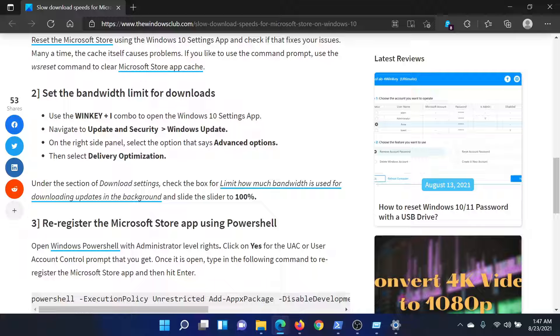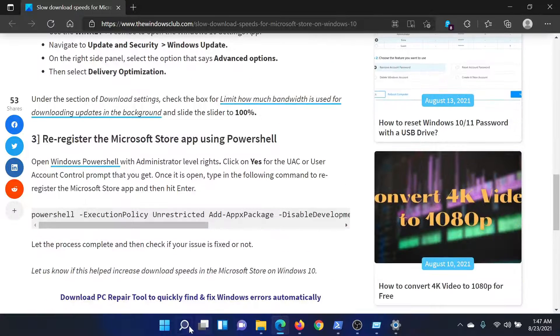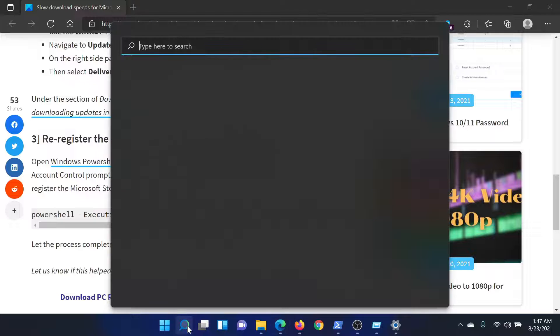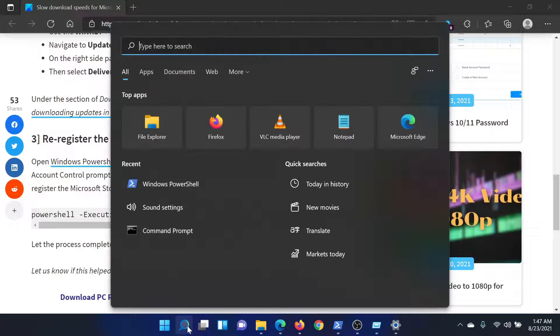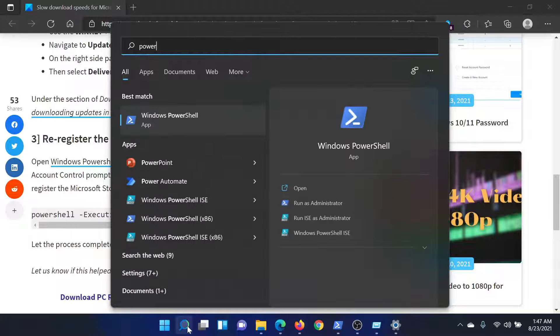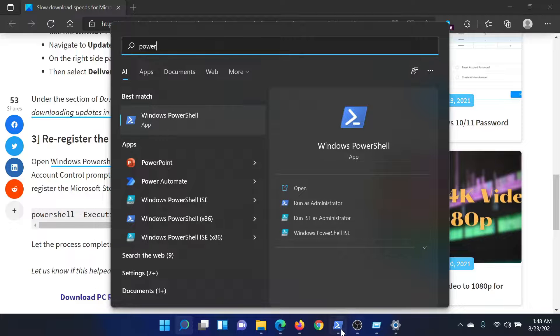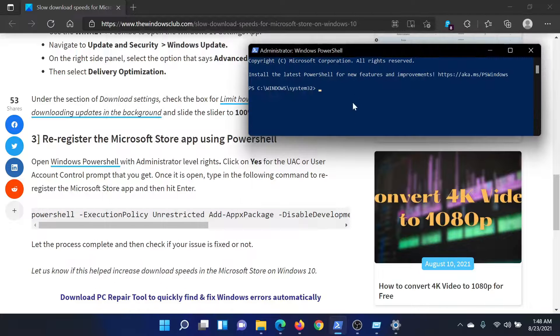For this, search for PowerShell in the Windows search bar. Corresponding to the Windows PowerShell application, click on Run as Administrator to open the elevated PowerShell window.